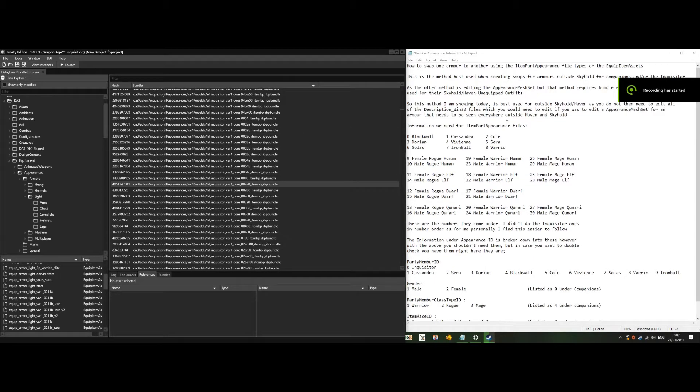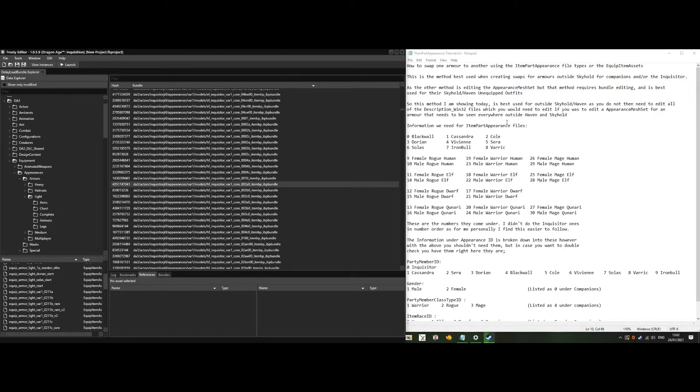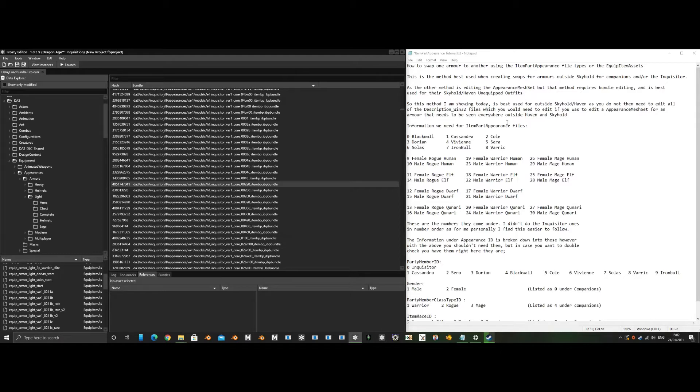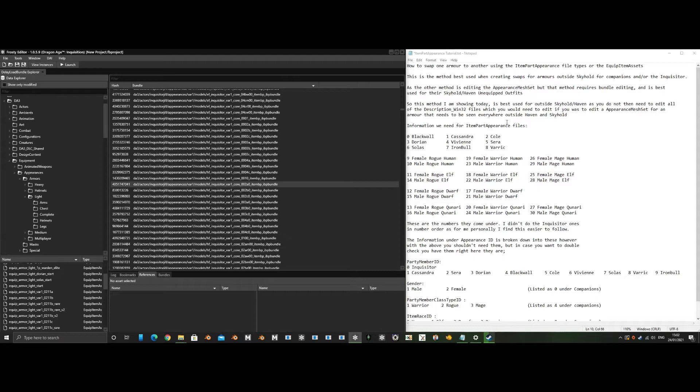This tutorial shows how to swap armor using the item part appearance file types or the equip item assets. This method is best used when creating swaps for armors outside Skyhold for companions and the Inquisitor. The other method is editing the appearance mesh sets, but that requires bundle editing and is better used for the Skyhold Haven unequipped outfits.